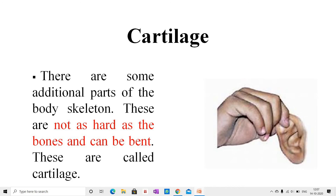Cartilage. Students, there are some additional parts of the body skeleton. These are not as hard as bones and can be bent. These are called cartilage. Cartilage has widely spaced cells suspended in a matrix of proteins and sugars. You can feel your earlobe and the upper part of your ear — the earlobe is soft while the upper part is not, but it is not as hard as a bone. That is the cartilage.